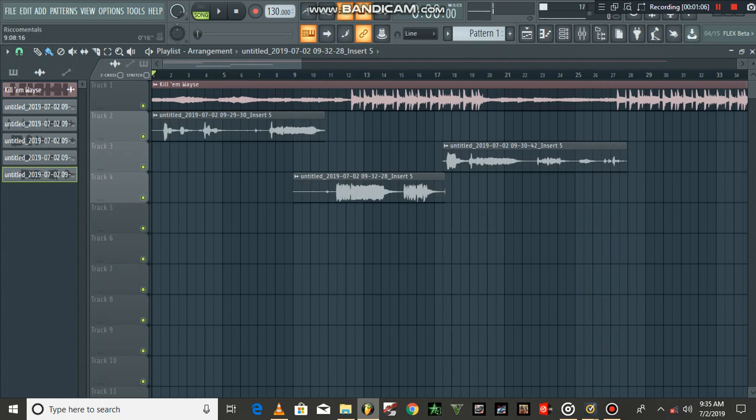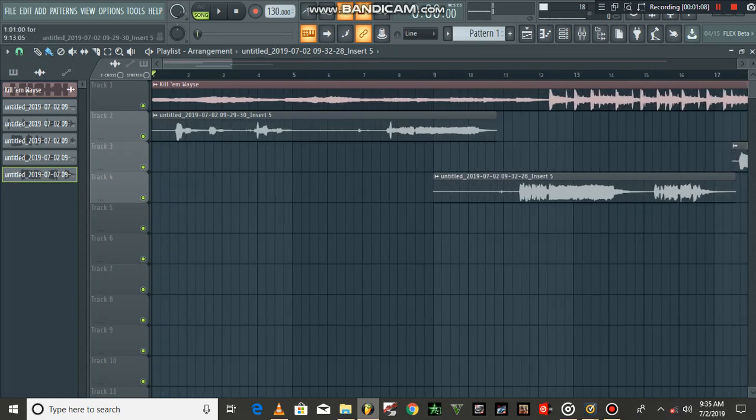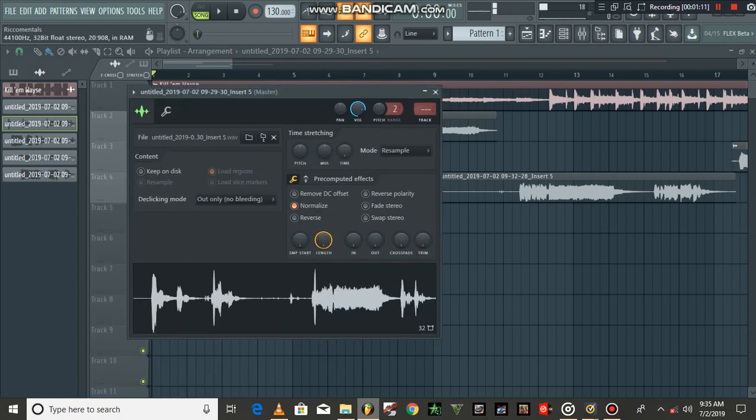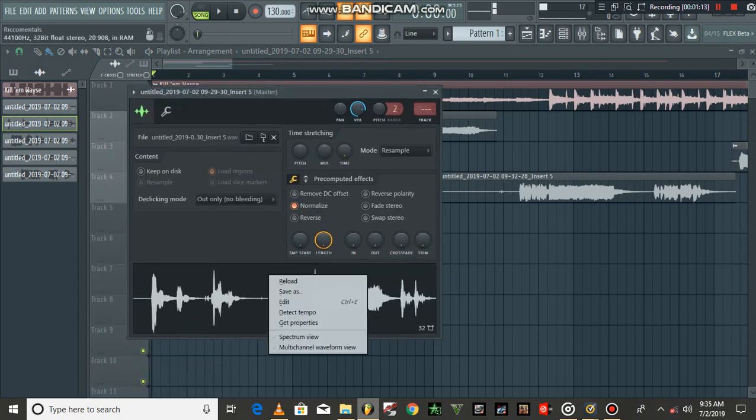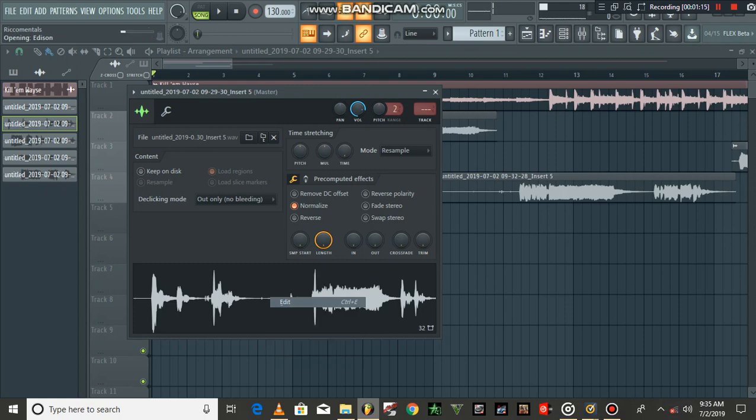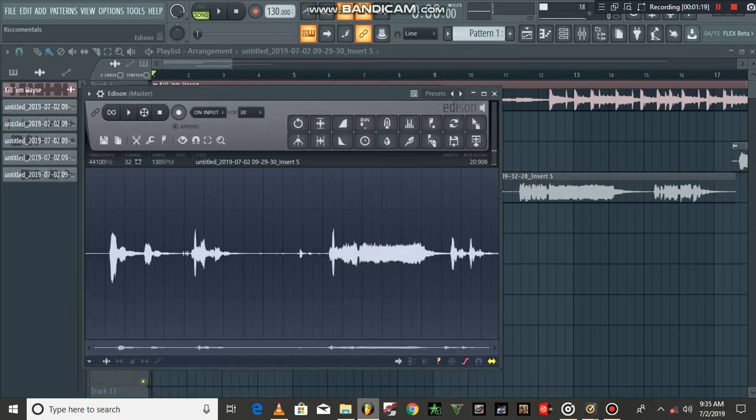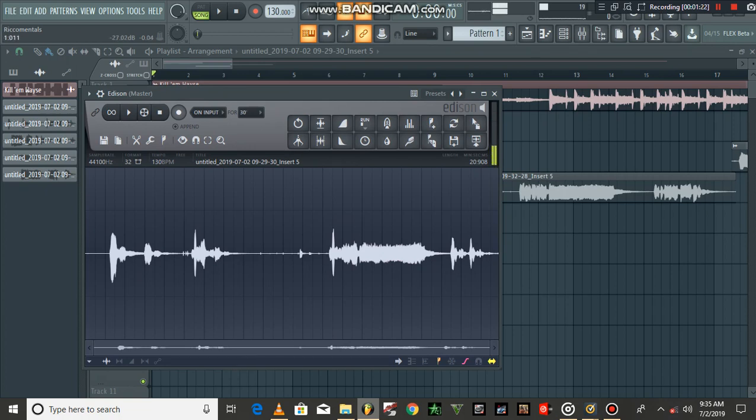So let's use this first one. You double-click and you come to Edit. You right-click, come to Edit to open Edison. So what you need right here, you highlight...